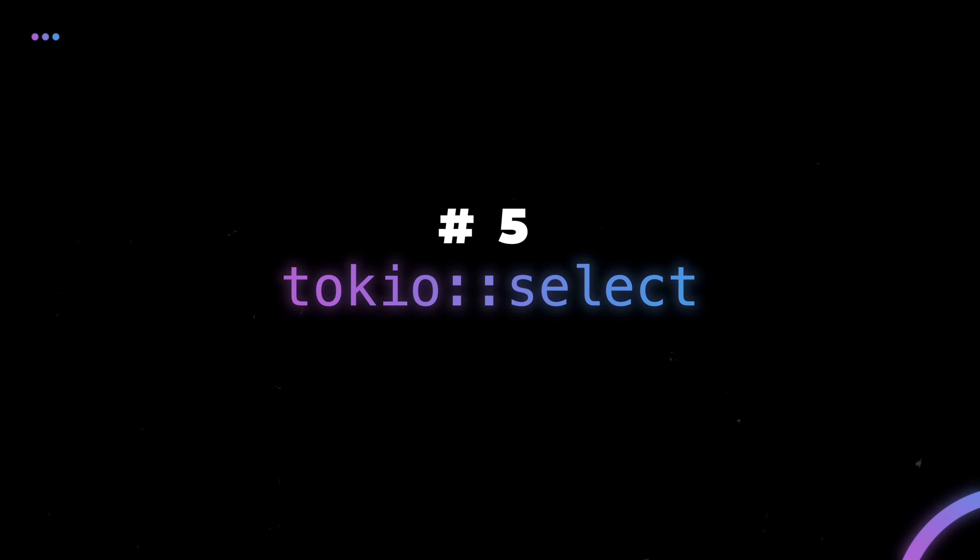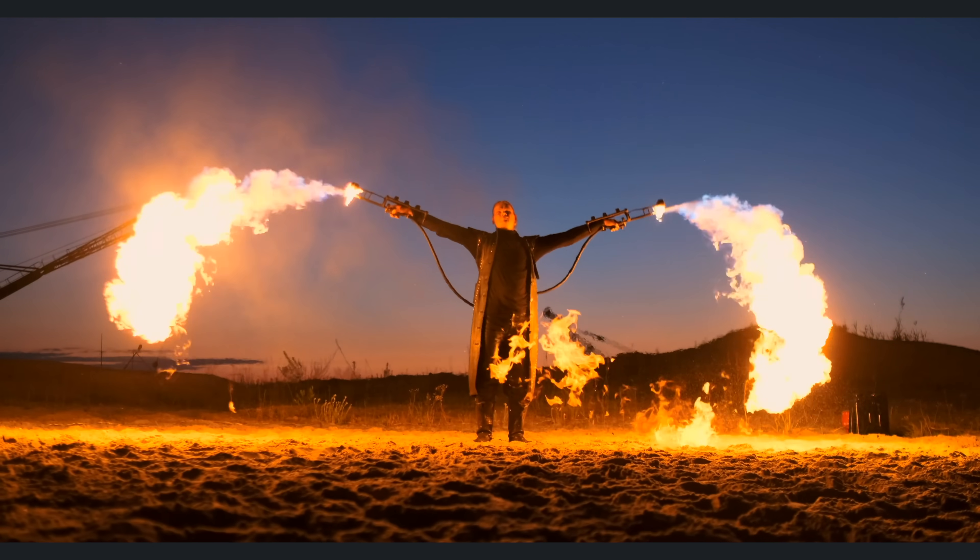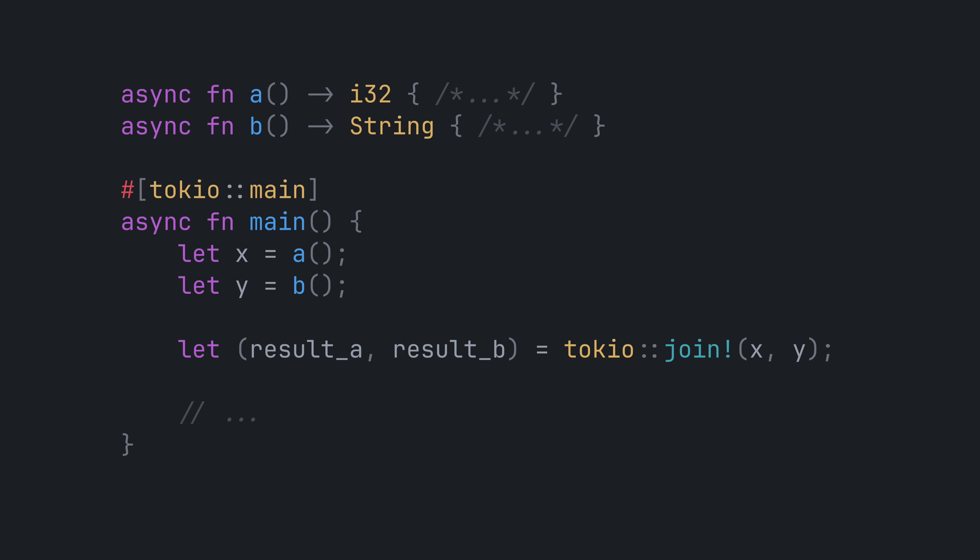Number five, Tokyo select. This is a lesser known cousin of Tokyo join, but it is definitely one that you want in your tool belt. Join handles the case where you have two or more futures and you want to wait for all of them to resolve.